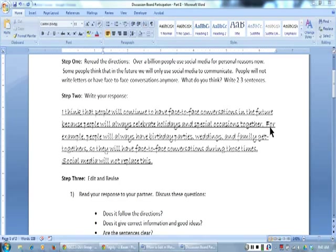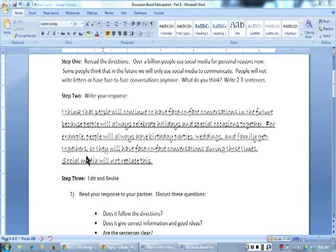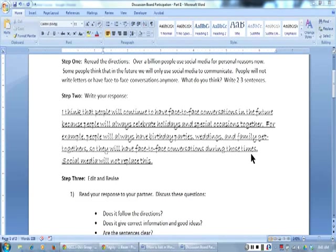For example, people will always have birthday parties, weddings, and family get-togethers, so they will have face-to-face conversations during those times. Social media will not replace this.